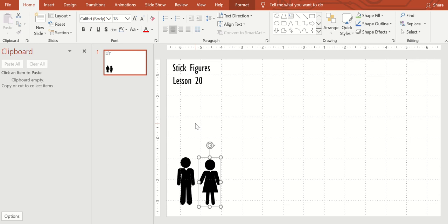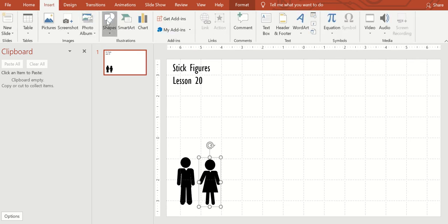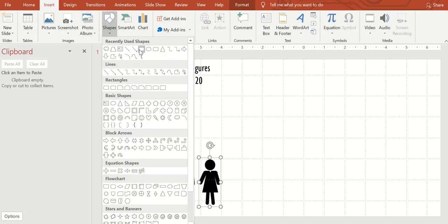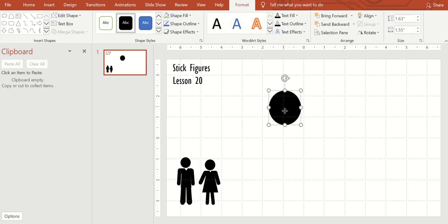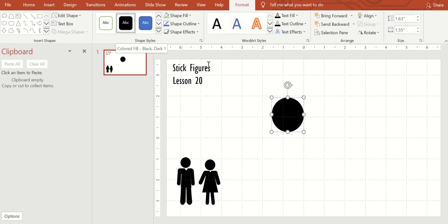There are about three shapes or four shapes that we use. The first one is a circle. Now I've already defaulted this to black.